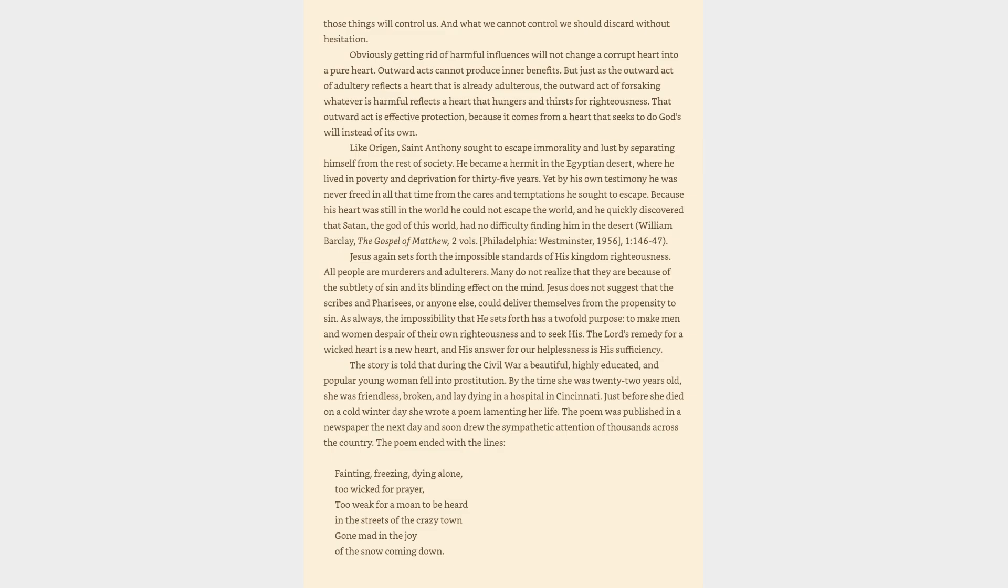The story is told that during the Civil War a beautiful, highly educated, and popular young woman fell into prostitution. By the time she was twenty-two years old, she was friendless, broken, and lay dying in a hospital in Cincinnati. Just before she died on a cold winter day she wrote a poem lamenting her life. The poem was published in a newspaper the next day and soon drew the sympathetic attention of thousands across the country. The poem ended with the lines: